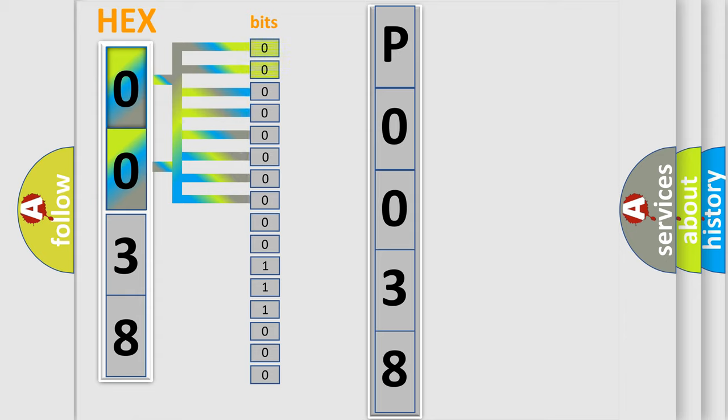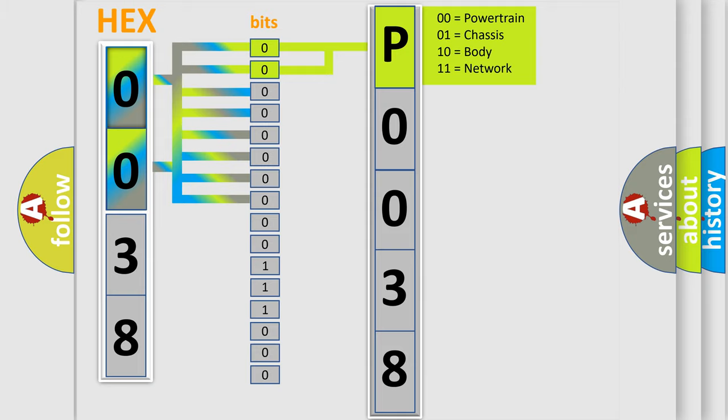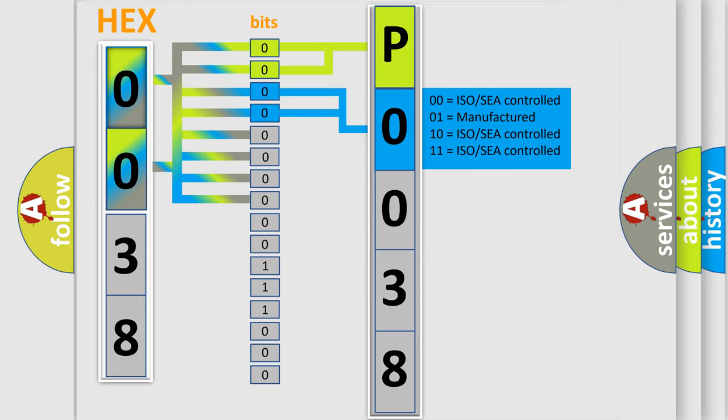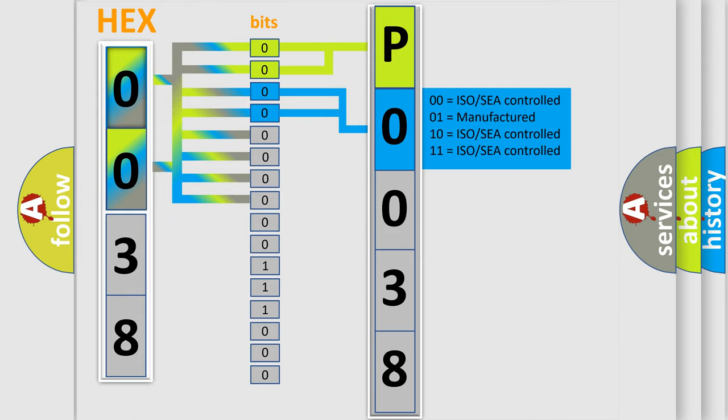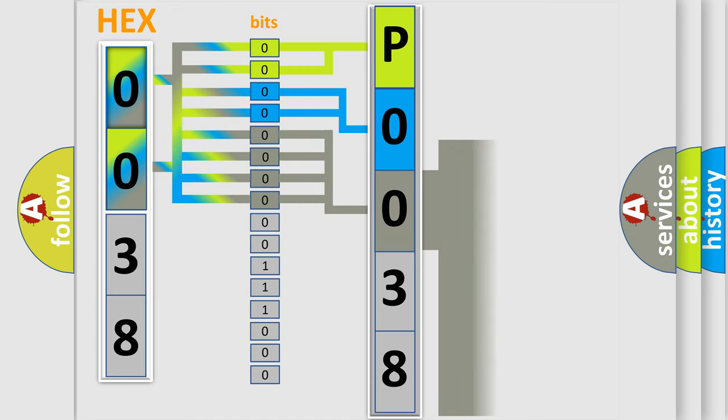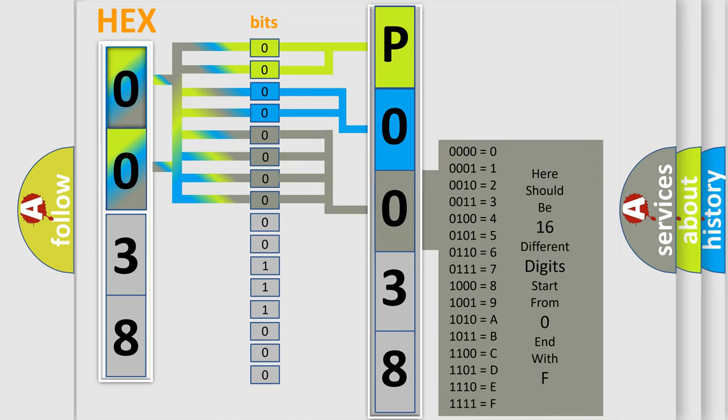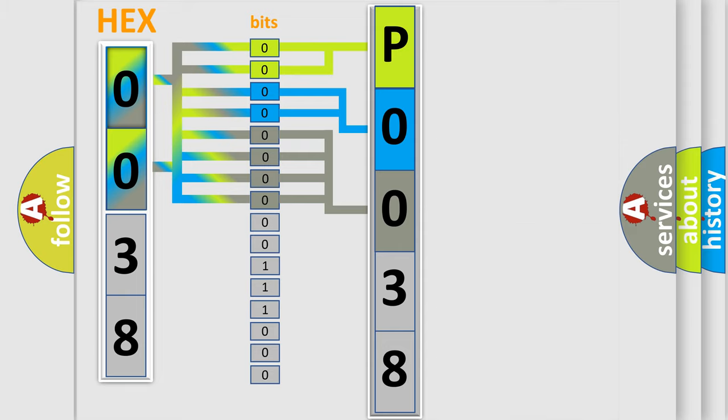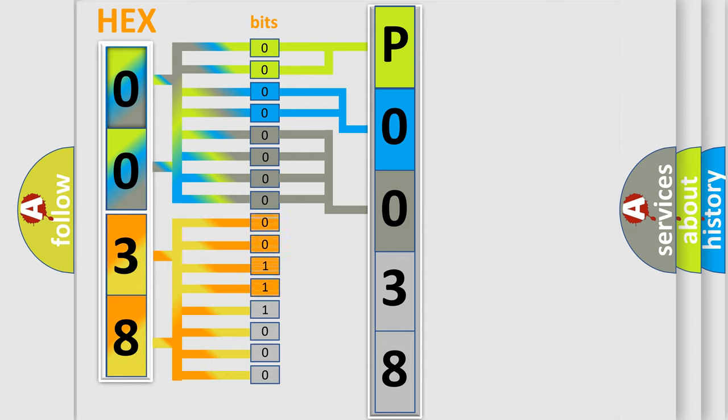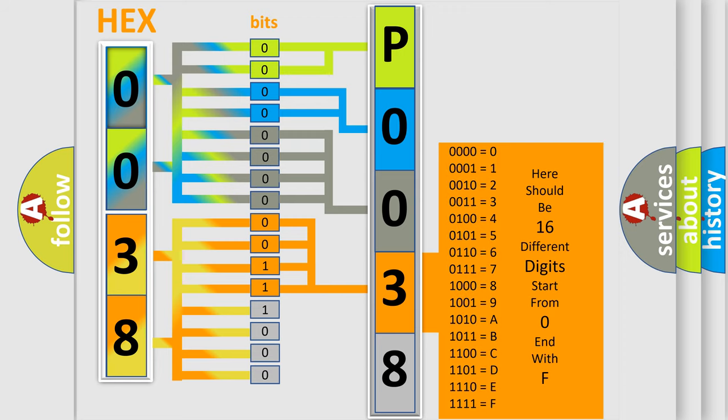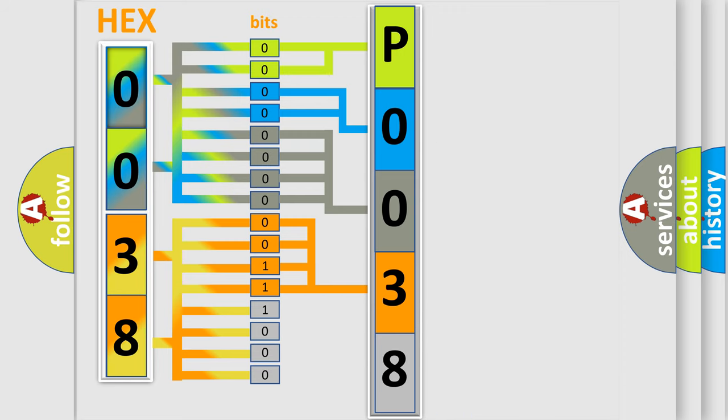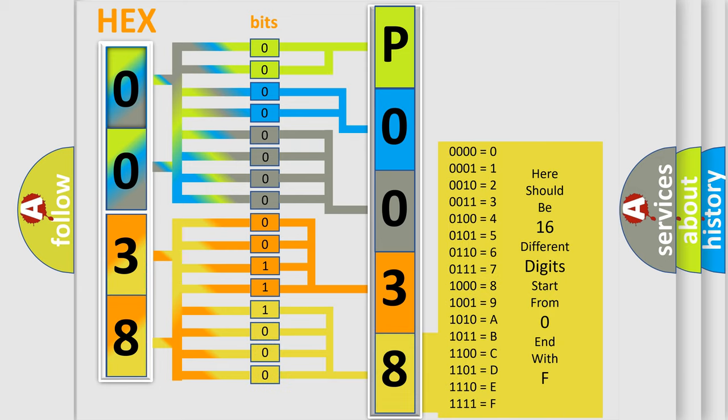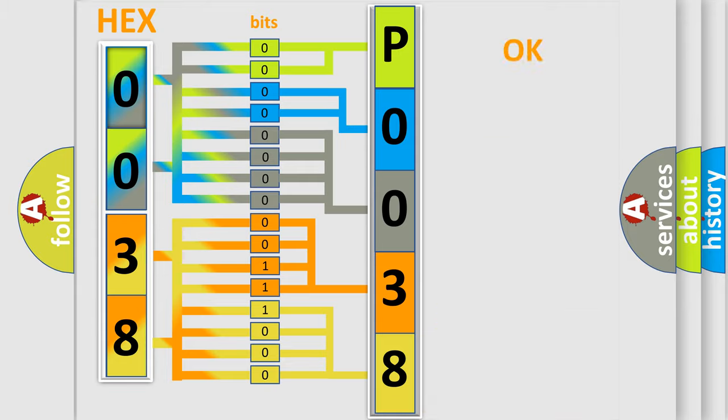By combining the first two bits, the basic character of the error code is expressed. The next two bits determine the second character. The last bit positions of the first byte define the third character of the code. The second byte is composed of a combination of eight bits. The first four bits determine the fourth character, and the combination of the last four bits defines the fifth character. A single byte conceals 256 possible combinations.